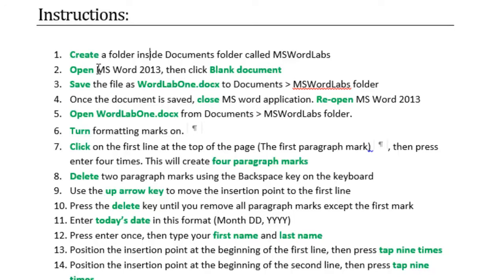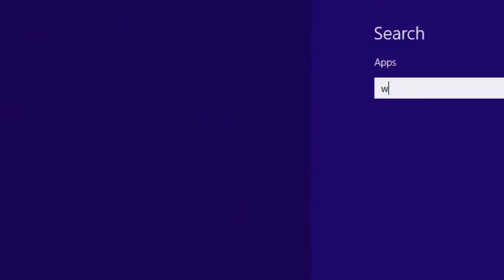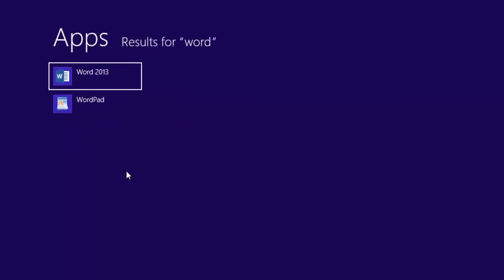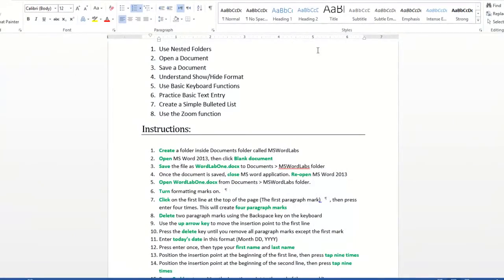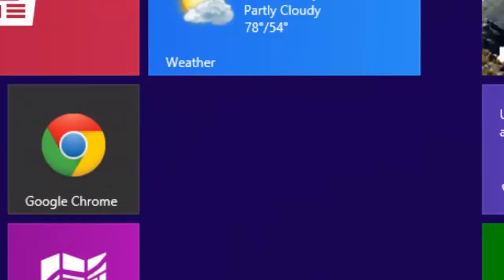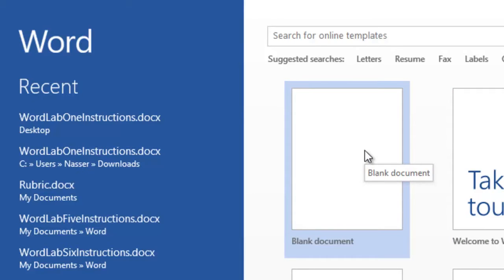Now the second step: I created the folder, so I'm done with number one. Let's look at number two — open Microsoft Word then click on blank document. I will go ahead and open Word. If you are in the start view, you type Word and then you should be able to get the name of the application. When you start Microsoft Word it will ask you what you would like to do. In the instructions it says please create a blank document, so you click on Blank.